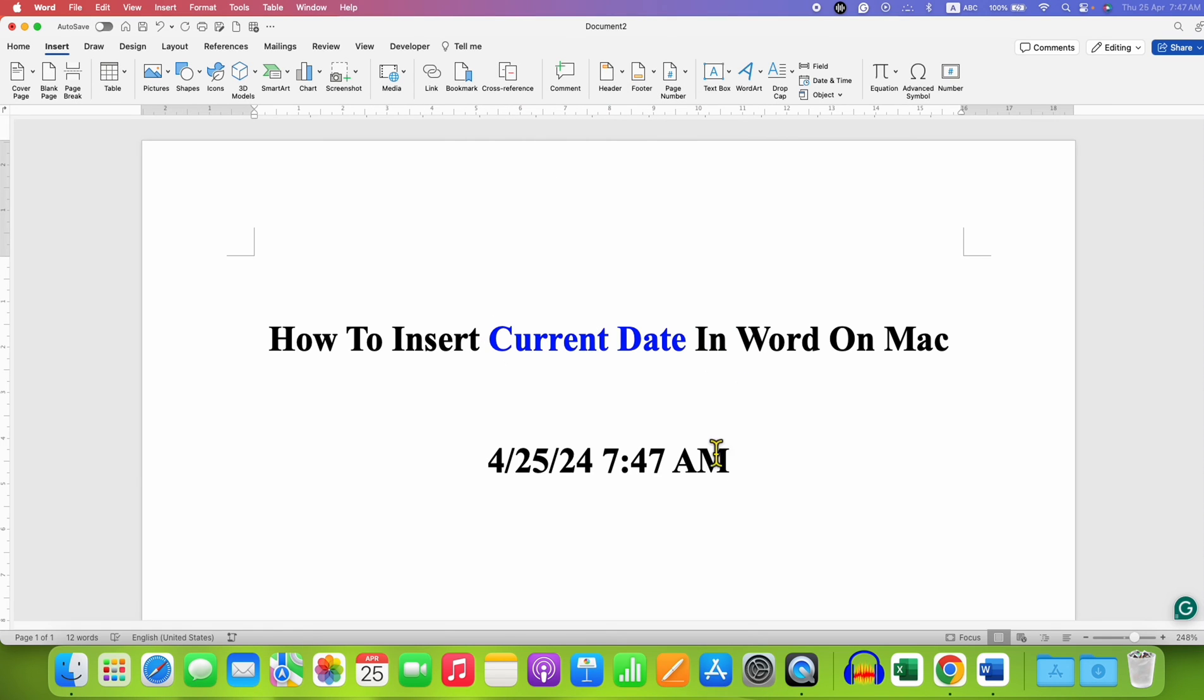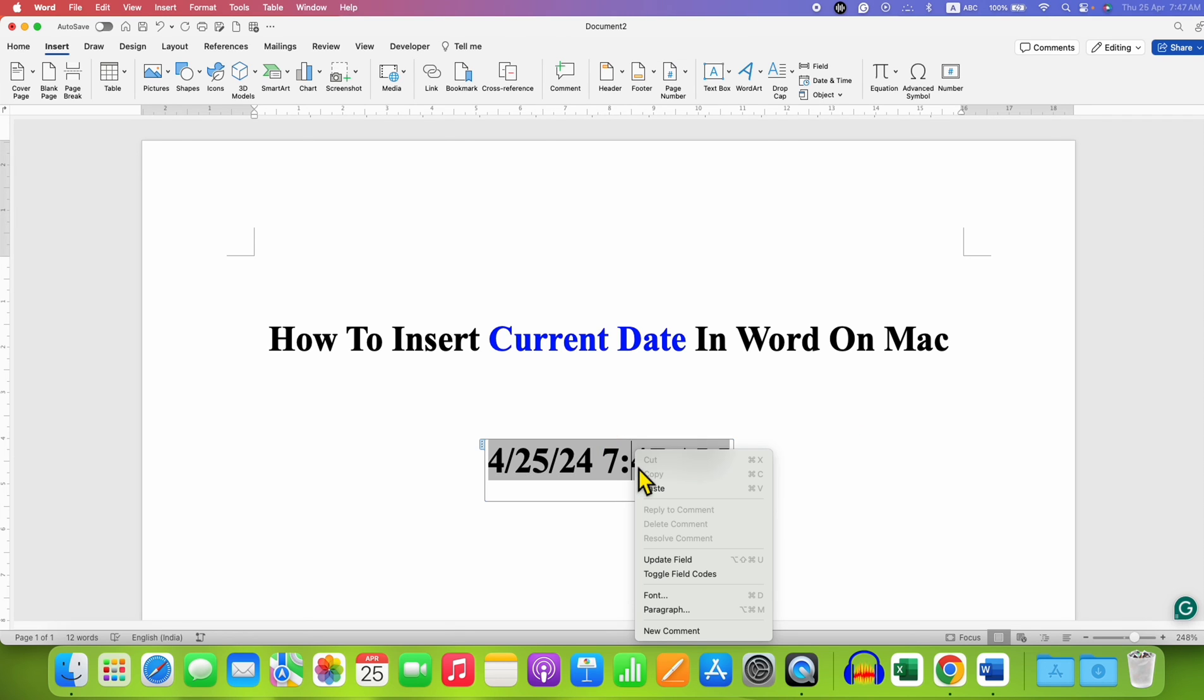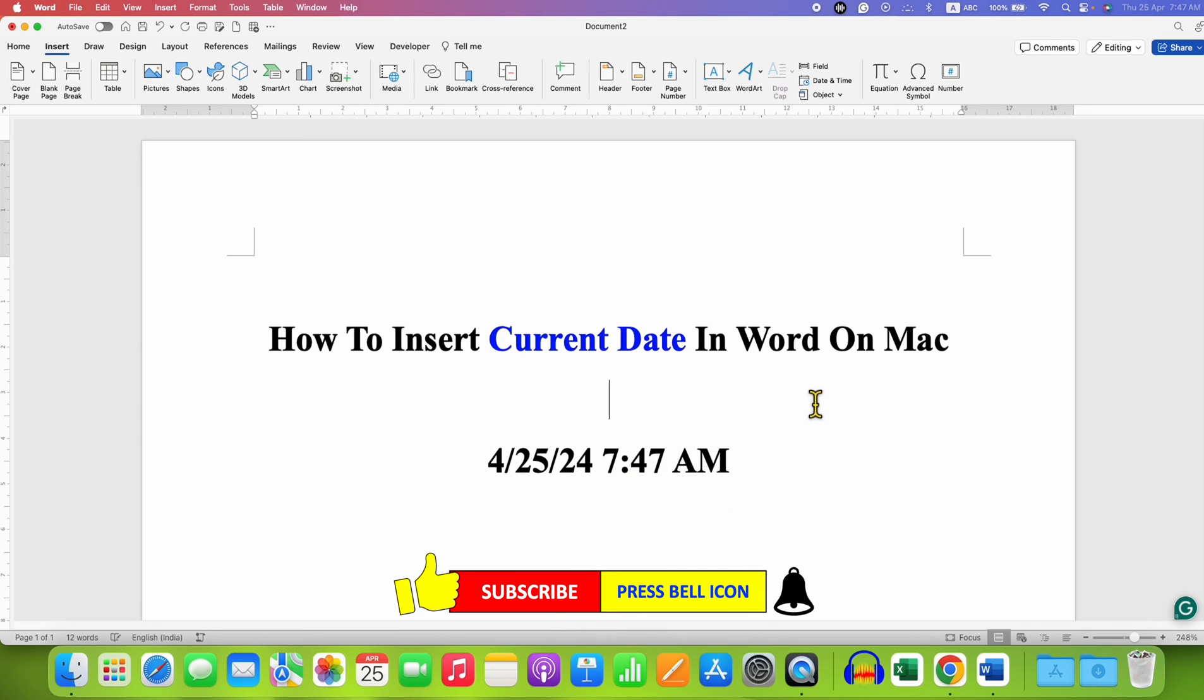So as you can see, we selected 46, but now it is 47. You can also right click and then click on update field to update the date and time in case if it doesn't update automatically.